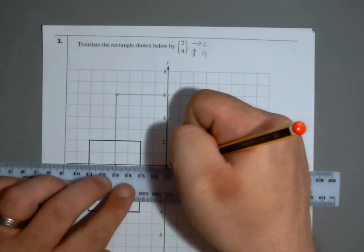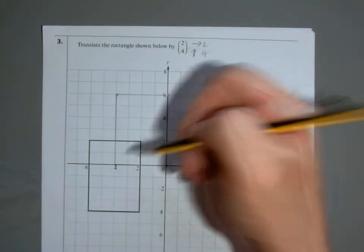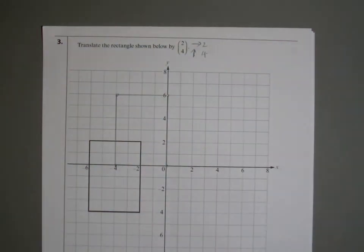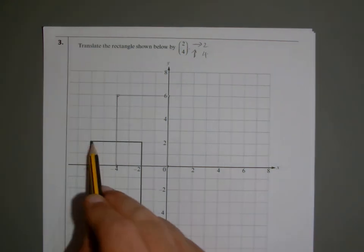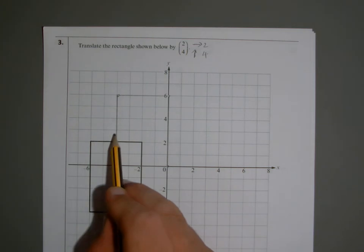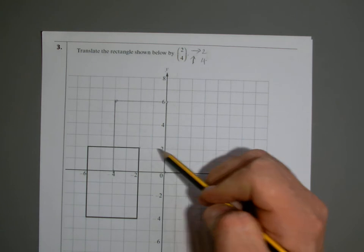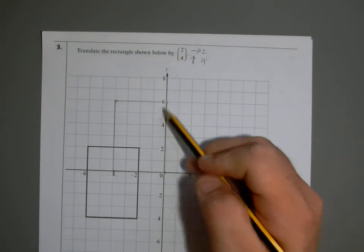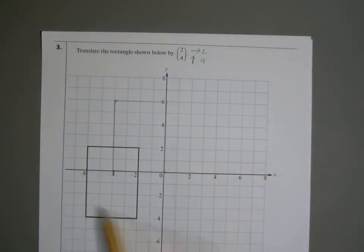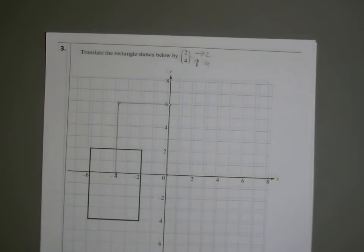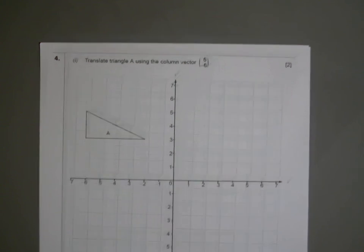If you haven't got tracing paper, it's really simple because all you do is shift the corner points. So for instance, that corner point — you've got to shift it across two, up four, and it goes there. It's the same with each corner point: just shift it across two, up four. Once you've got the corner points in place, you can then draw your shape.